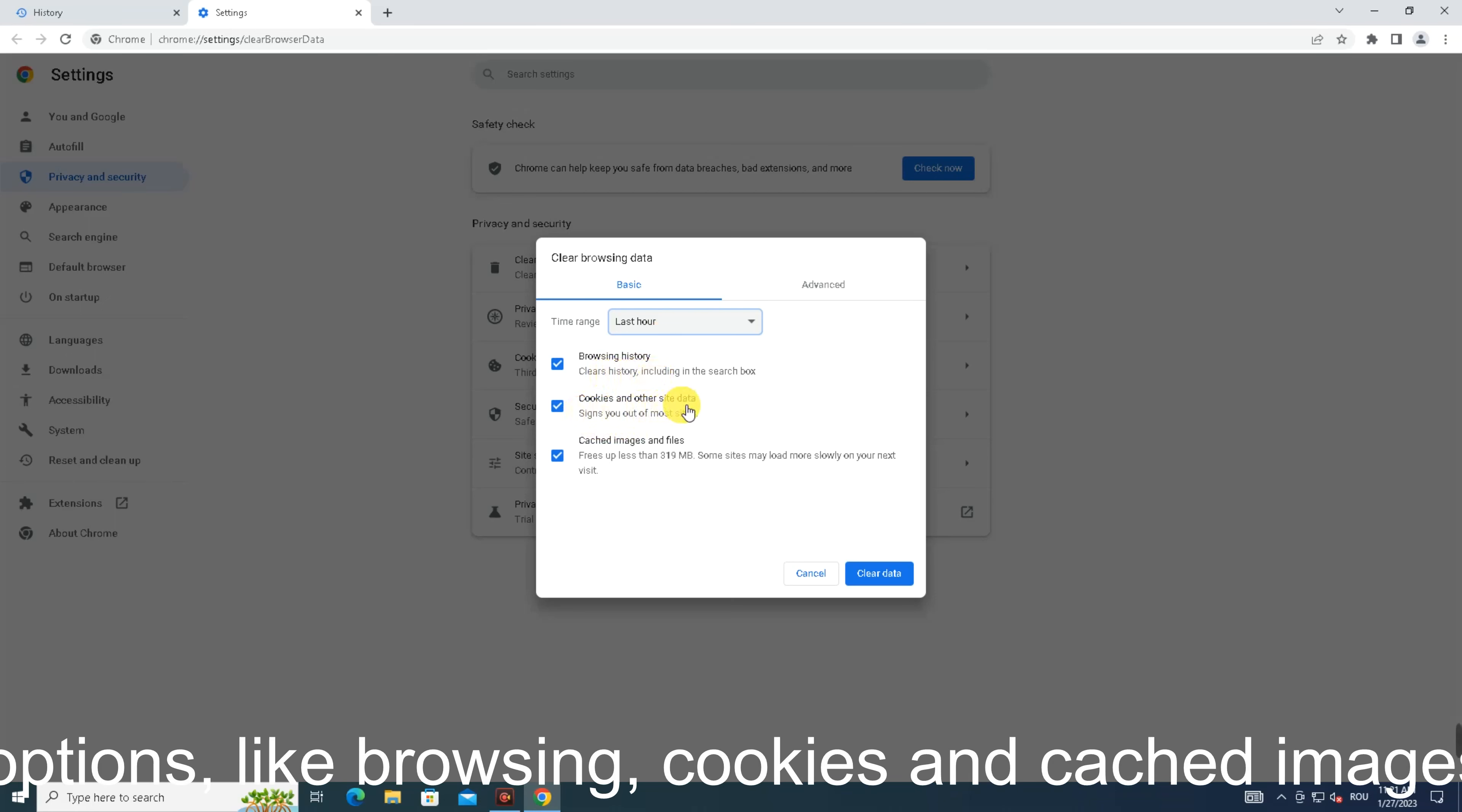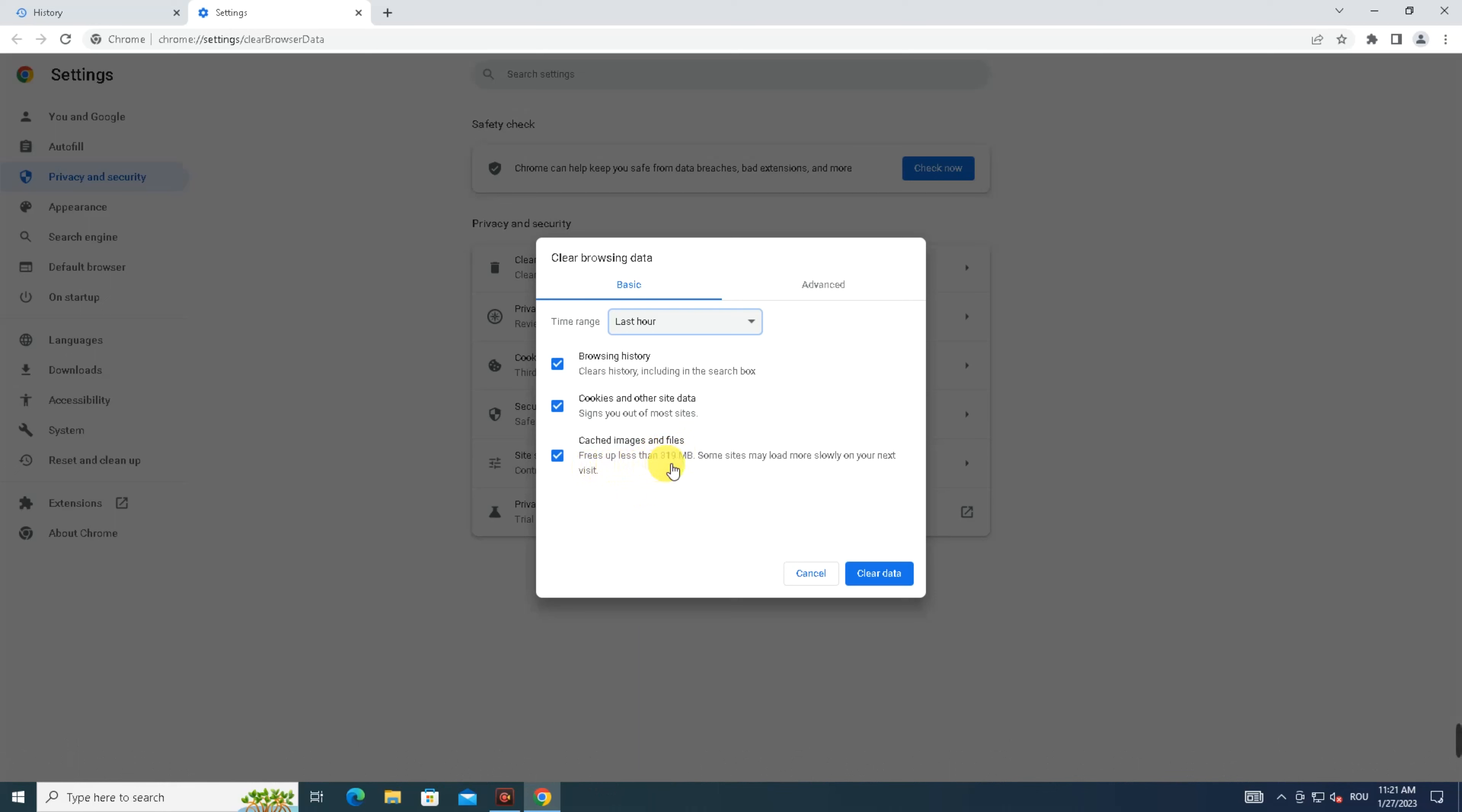I'm going to verify if all options like browsing history, cookies, and cached images and files are checked. Click on 'Clear data.'